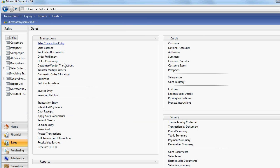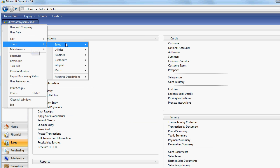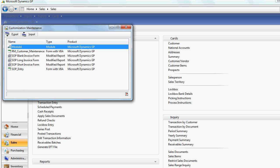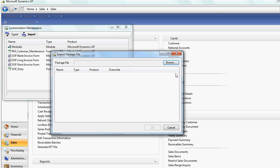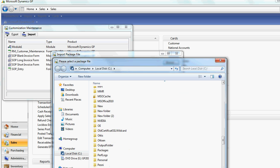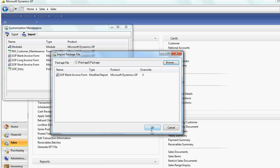At this point, let's assume that you need to print an invoice for the initial company. So before you do this, you go to Tools, Customize, Customization and Maintenance. Click Import.